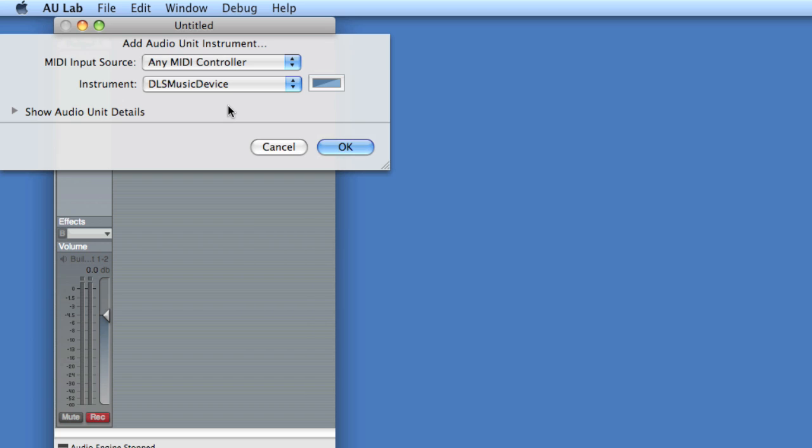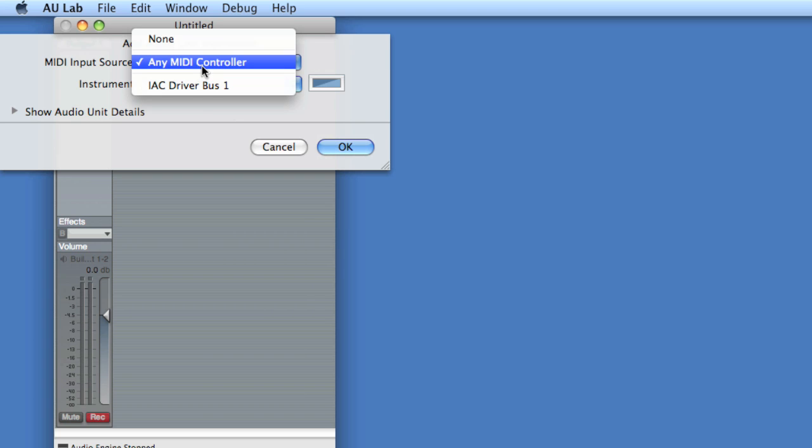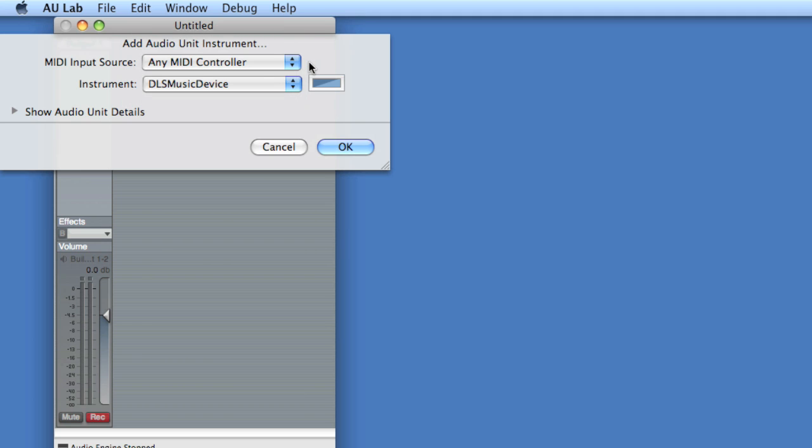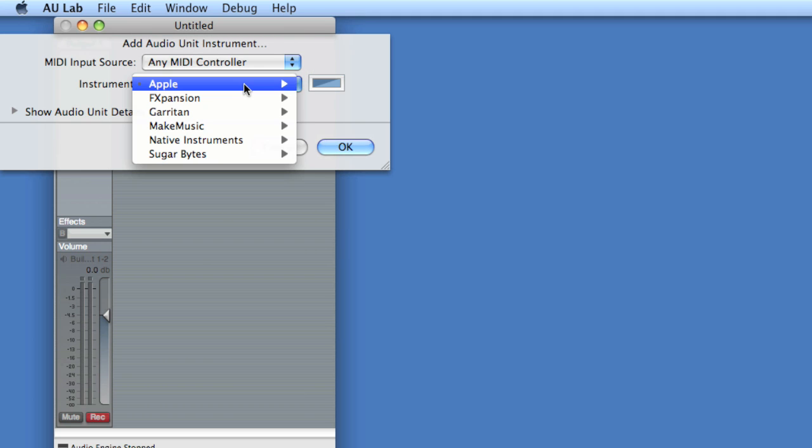Now we're prompted to add an instrument. We can target the instrument by MIDI input source, so if you've got a few different MIDI inputs, you can specifically assign one here. We'll say Any MIDI Controller because we're going to target the instrument by MIDI channel later. And then you choose Instrument. Now your dropdown here is going to be affected by what kinds of AU plugins or VSTs you've got on your machine.